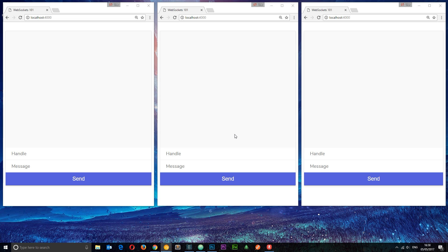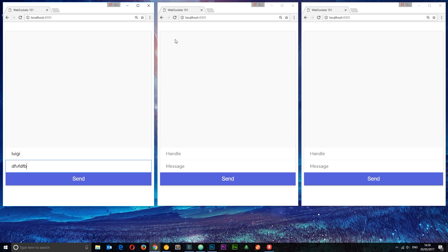If you remember back to the first tutorial when I showed you this chat in its full glory — if I added a handle like Luigi and started typing in another chat window, you'd see 'Luigi is typing a message' appear on the other clients but not on Luigi's own window. That's because we're broadcasting that message, and it makes sense — if you're typing, you don't need to see your own typing notification.